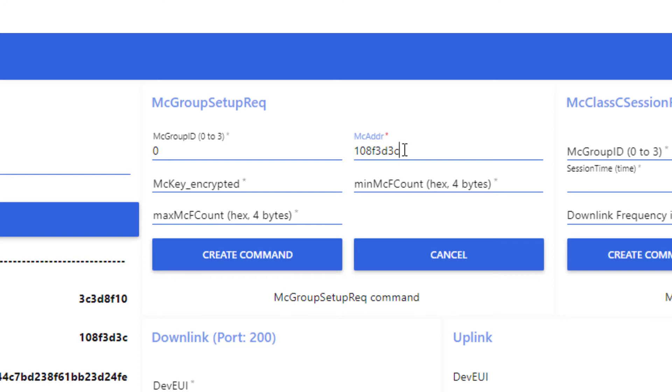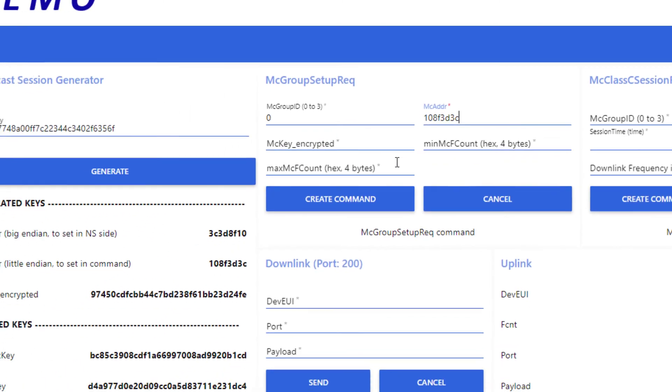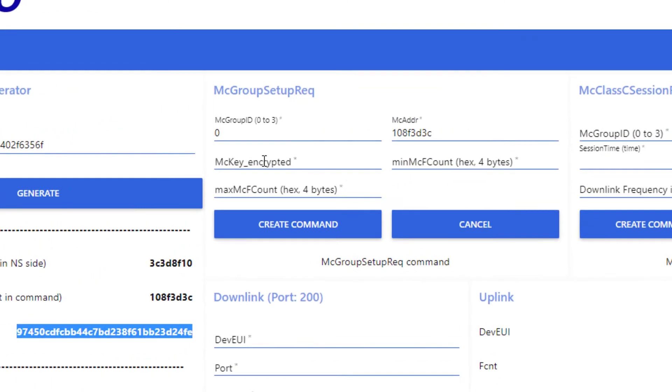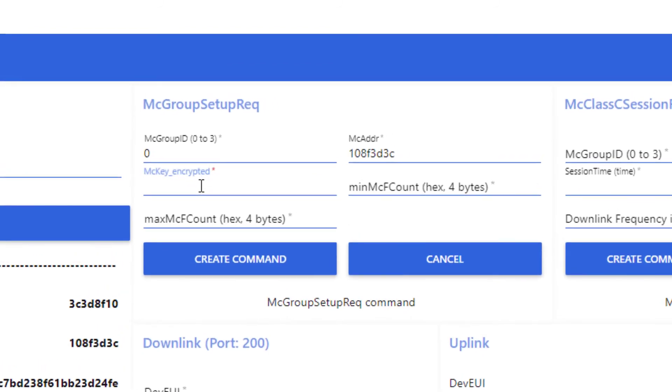The next parameter is the multicast key encrypted. The end device will use a process which involves both the multicast key encrypted and the GenAppKey in order to recover the exact same multicast session keys that we have generated here. And, once again, my generator gives me this information.